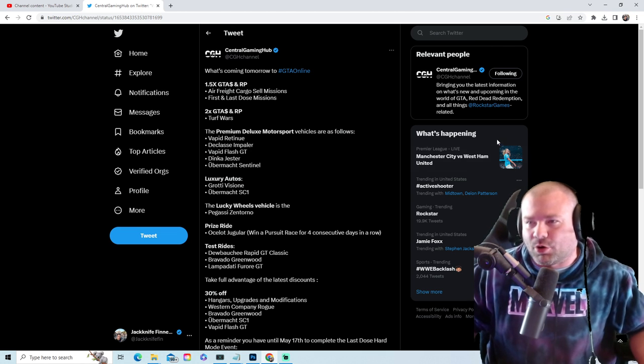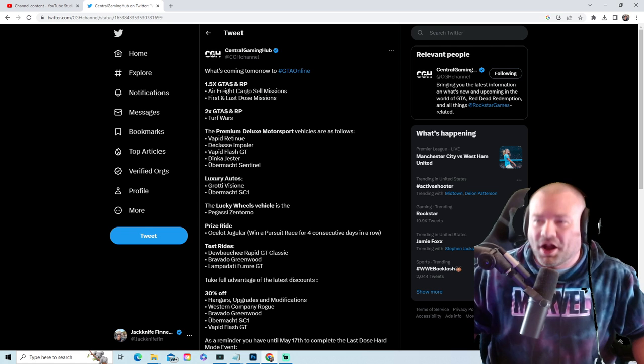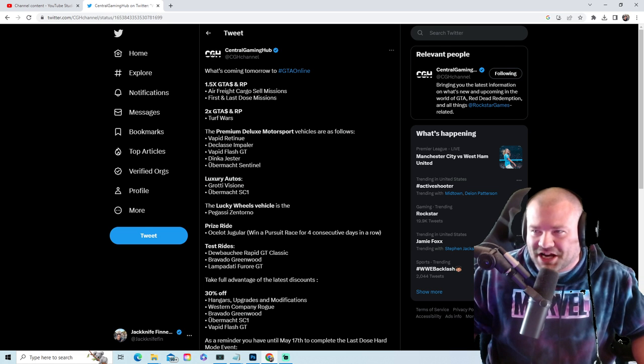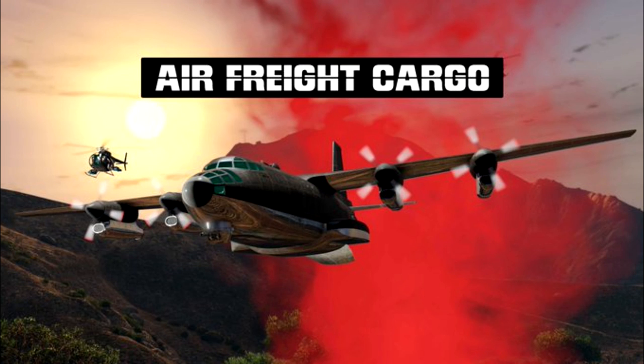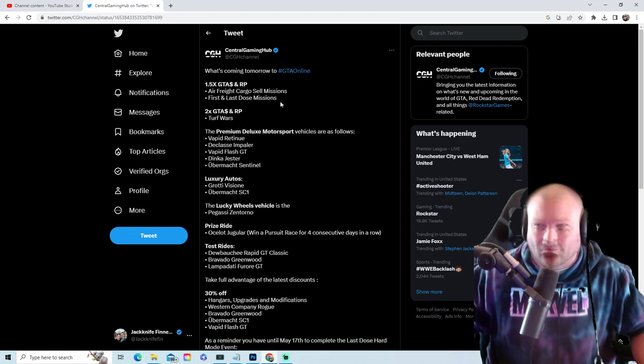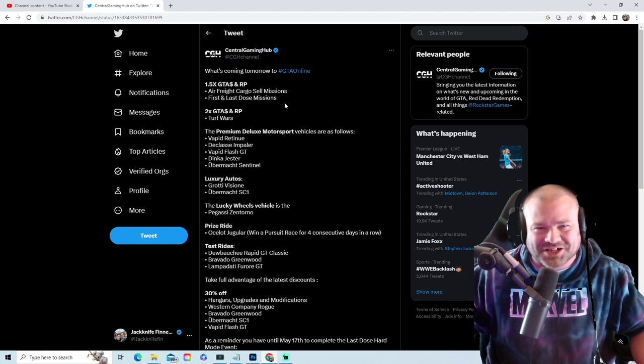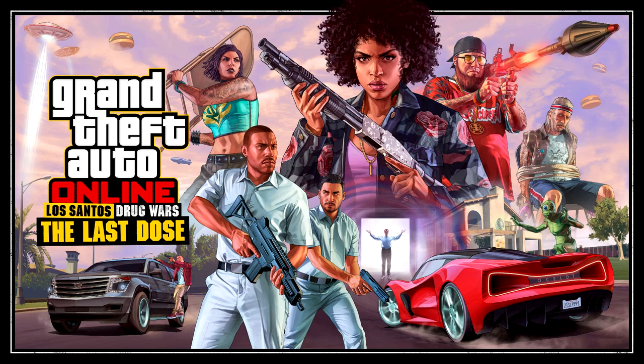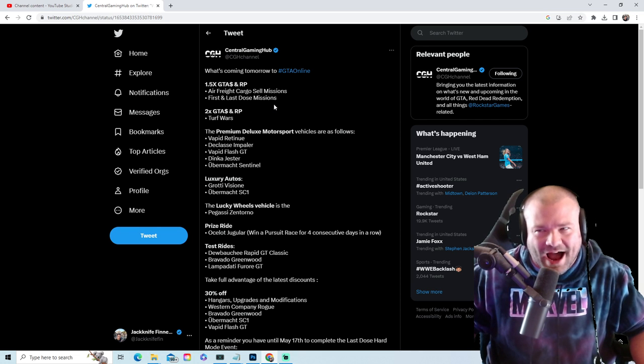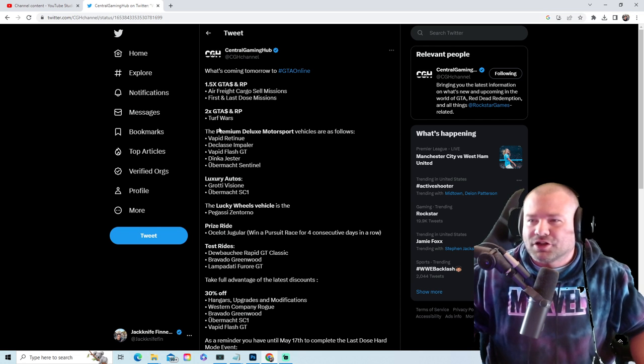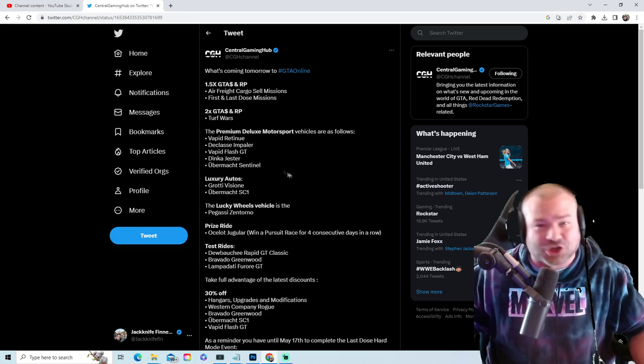Let's get into it. One and a half GTA money and RP on air freight cargo sell missions, probably one of the worst missions in the game. First and Last Dose missions, completely played out. Two times money and RP on turf wars.